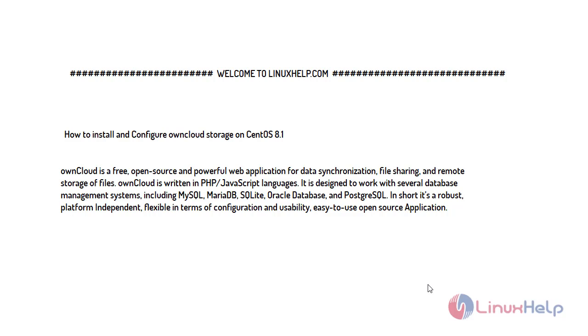Welcome to linuxhelp.com. Today I will show you how to install and configure OwnCloud storage on CentOS 8.1. OwnCloud is a free and open source powerful web application for data synchronization and remote storage of files. OwnCloud is written in PHP and JavaScript language. It is designed to work with several database management systems including MySQL, MariaDB, Oracle, and PostgreSQL. It's a robust platform independent, flexible in terms of configuration and usability, and easy to use open source application. Now let's proceed with the installation process.